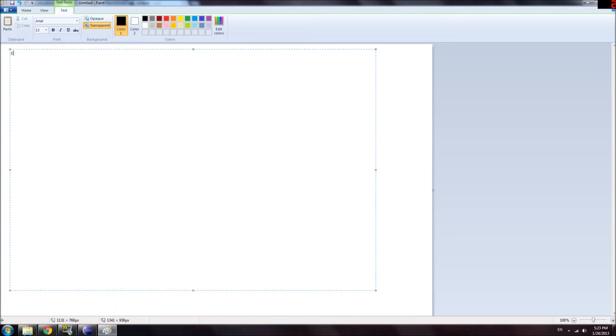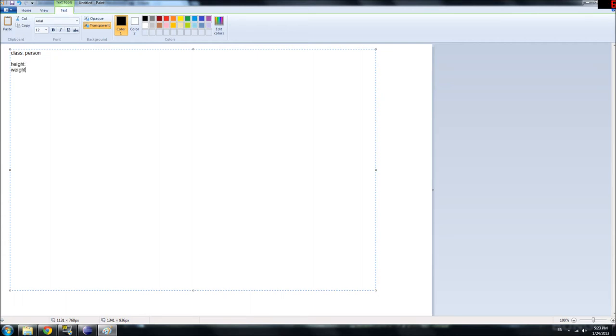So, to give an example. Here we have a class called Person. Okay? And this person, this class, has attributes like height, weight, and age.